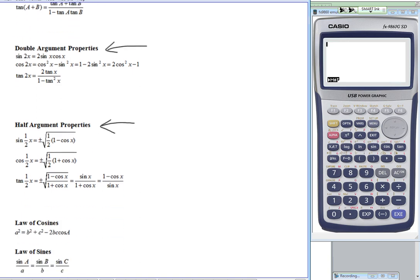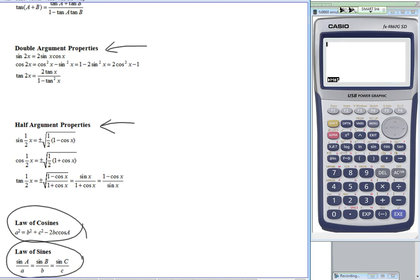At the bottom of the page, we have the law of cosines and the law of sines. You should realize that for the law of sines, you could also rewrite it with the angle on the bottom and the side on the top, as long as you flip all of them.